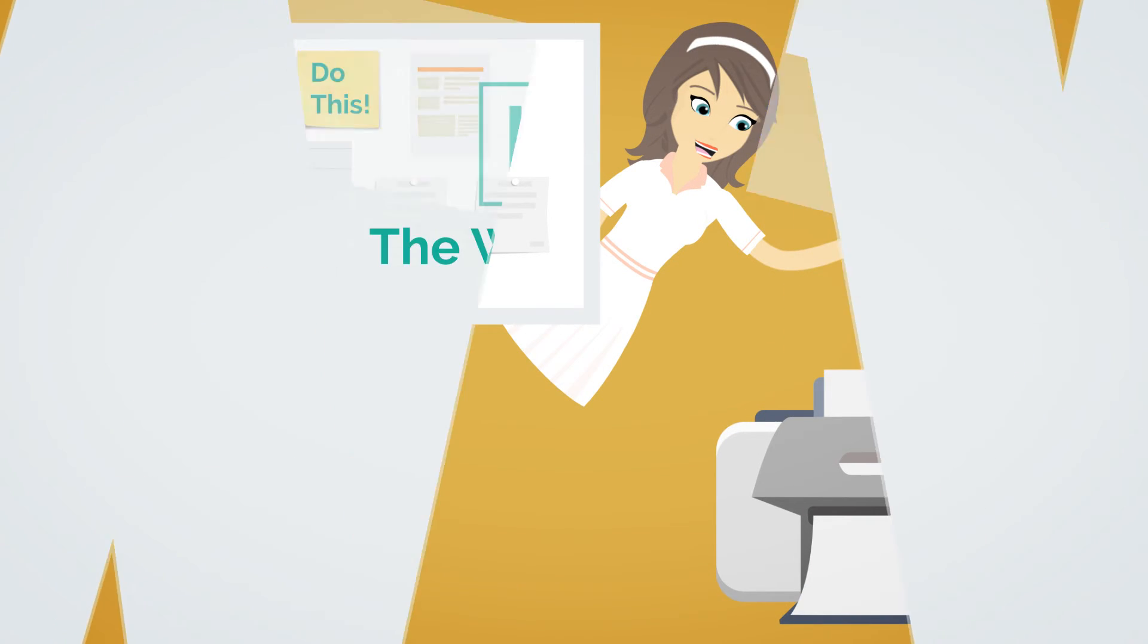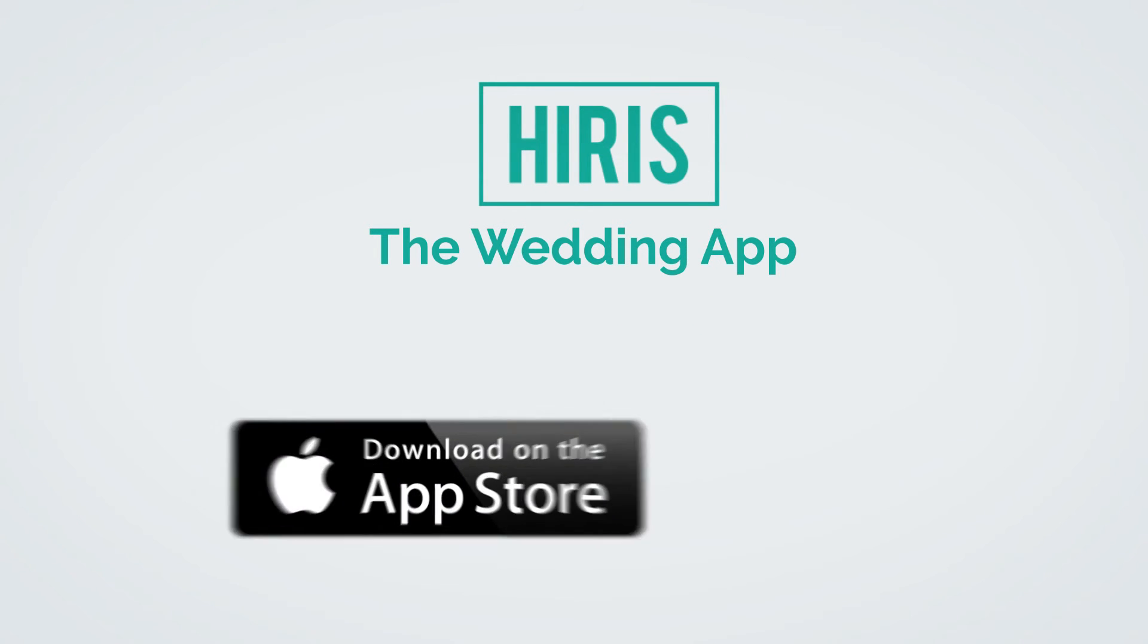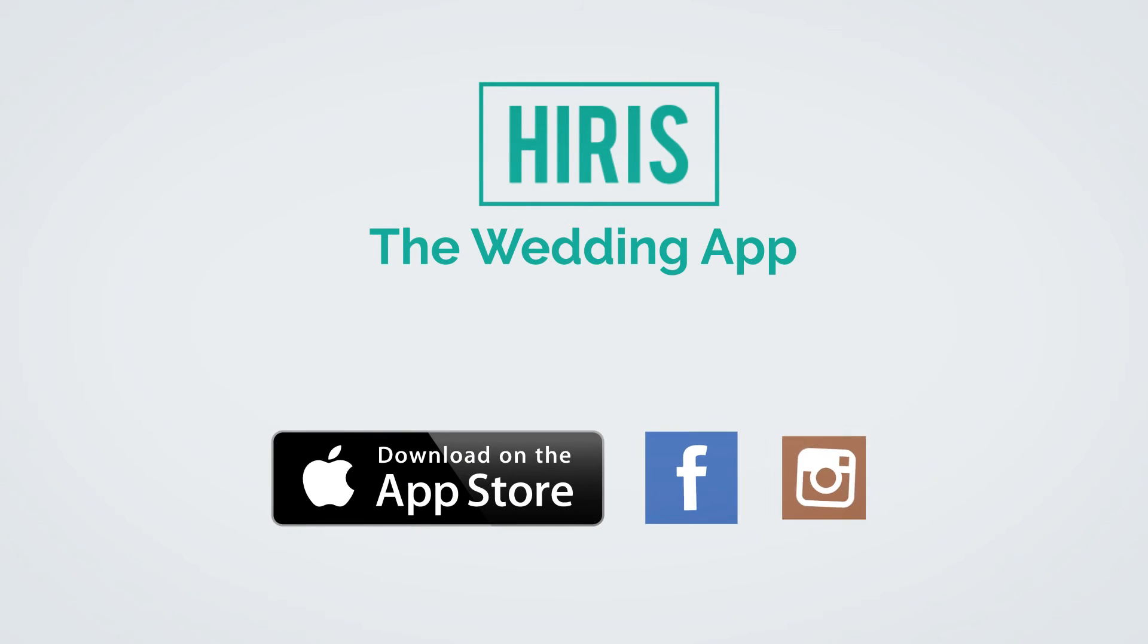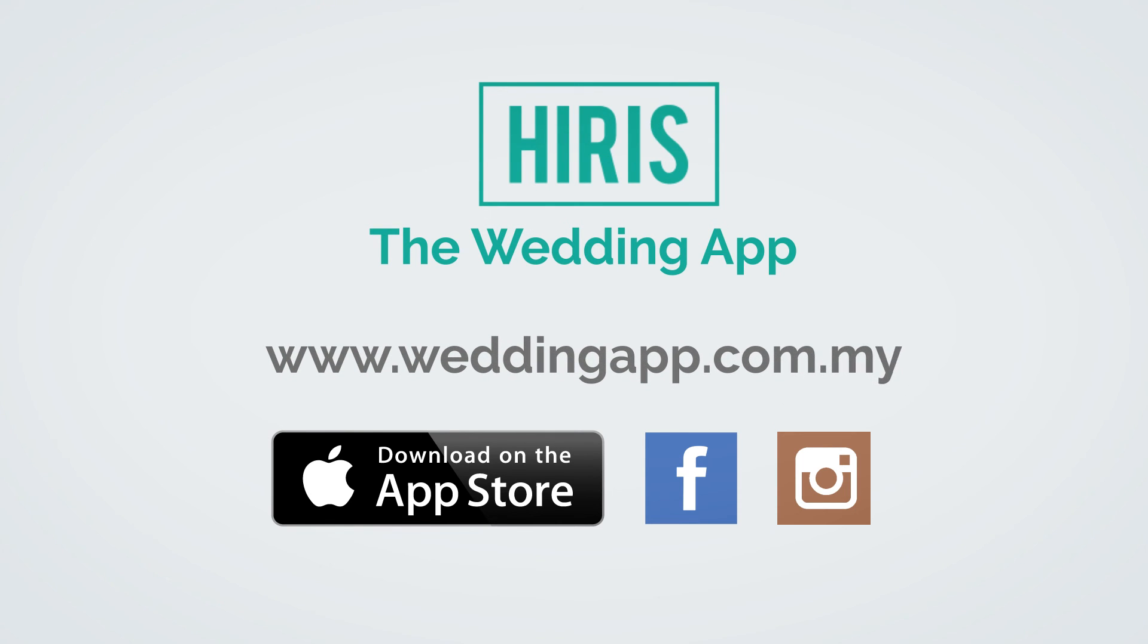Plan your biggest day of your life with Hi-Risk Wedding App for wedding bliss and nuptial joys. Log on to www.weddingapp.com.my today.